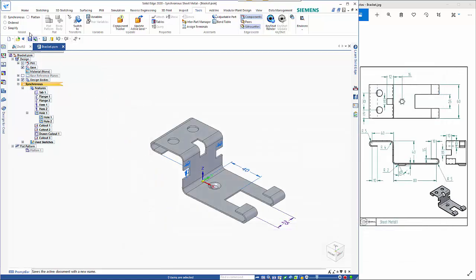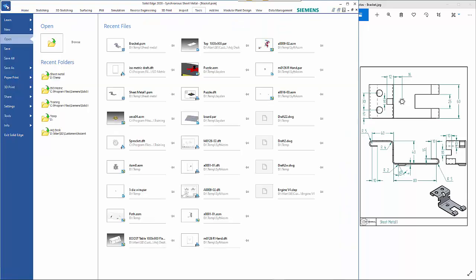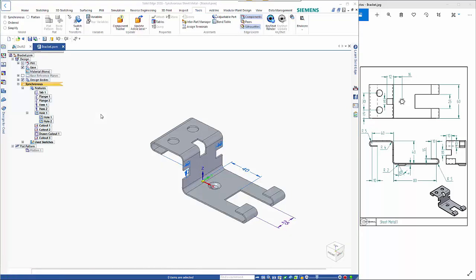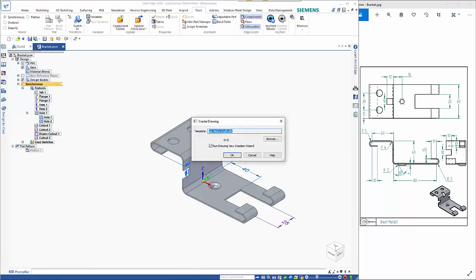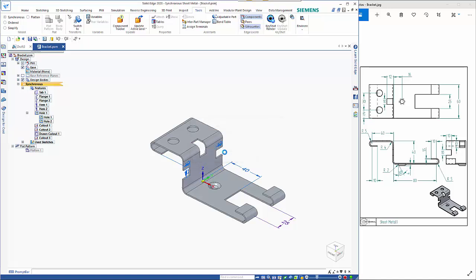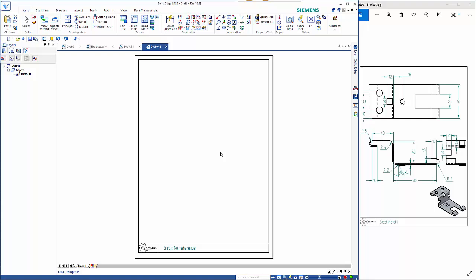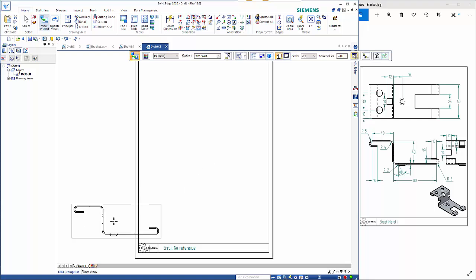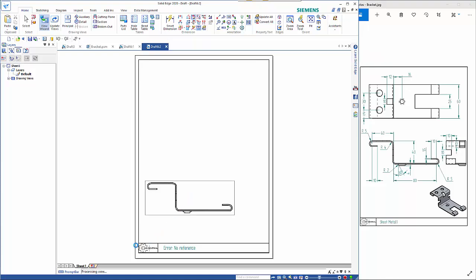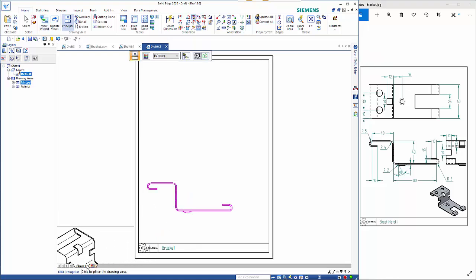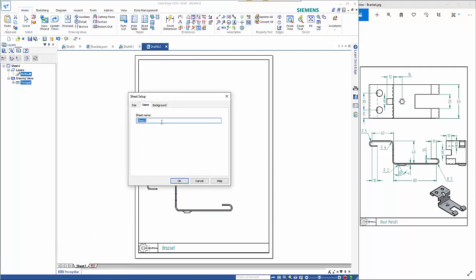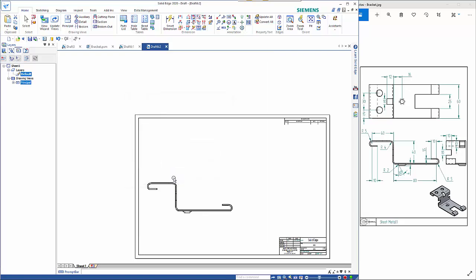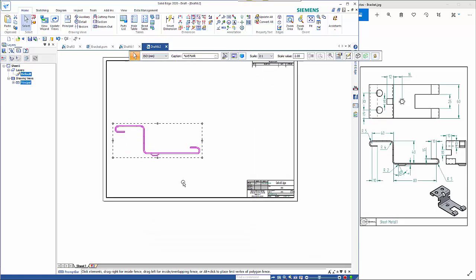so from here we can then go into the application button go new and you want to take the drawing of the active model I'm just using the standard draft template so that brings that into here if I want to place this I shall place that on the drawing I'm just going to come in here and